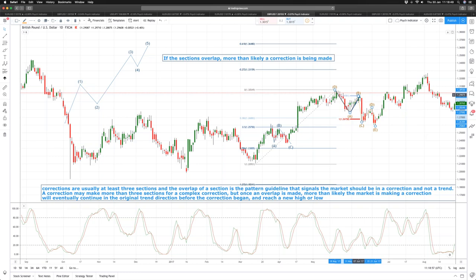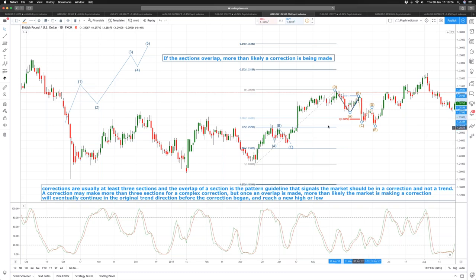Now that we understand complex corrections, we're going to move into identifying the key properties of a trend pattern. We have two pieces of information to identify market phase: a simple correction which is an ABC pattern, and a complex correction which is an ABCDE pattern that should test the 50% retracement area but should not exceed the 78.6% retracement. Now let's look at the criteria for trend.